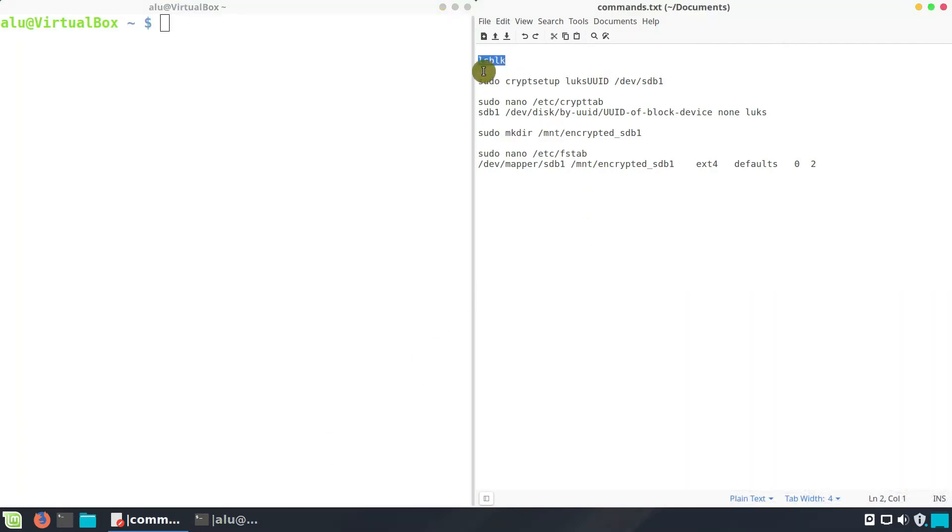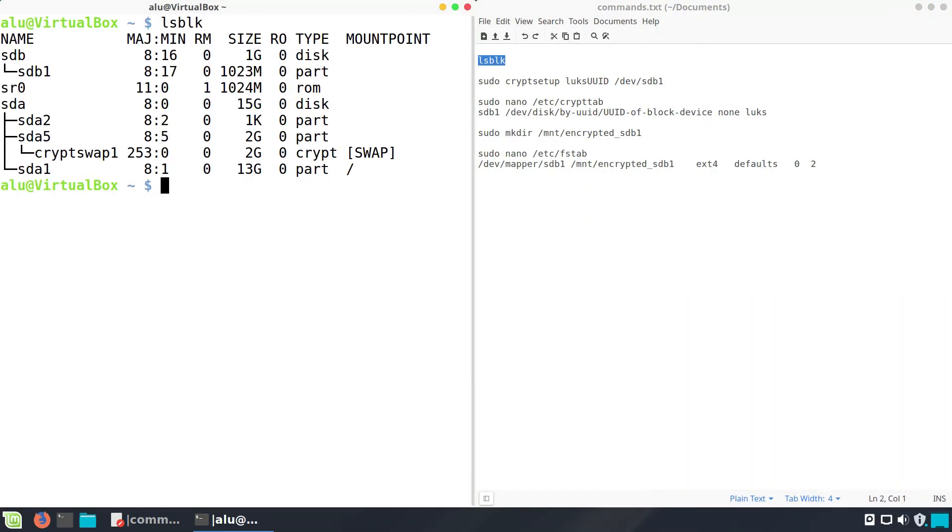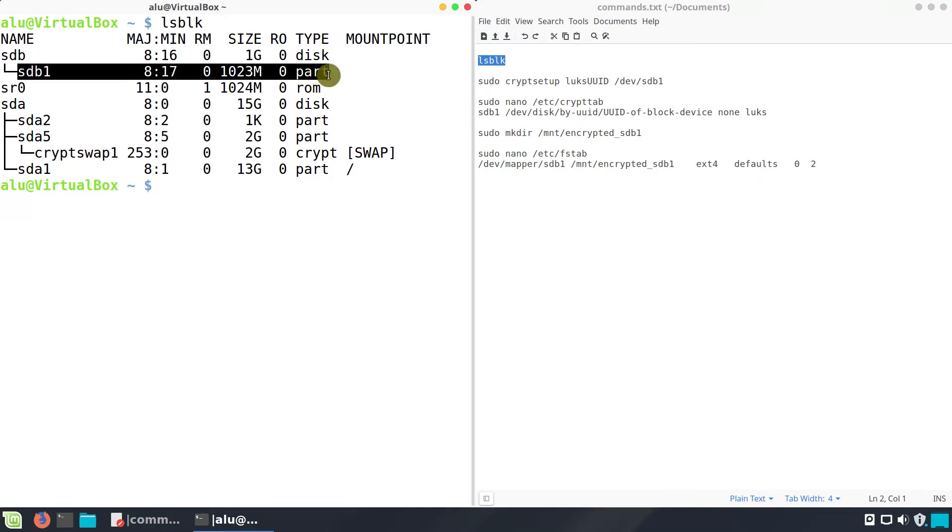Check the name of the encrypted partition with lsblk. In this example, my encrypted partition is sdb1. Depending on the configuration of your system, this name may be different.